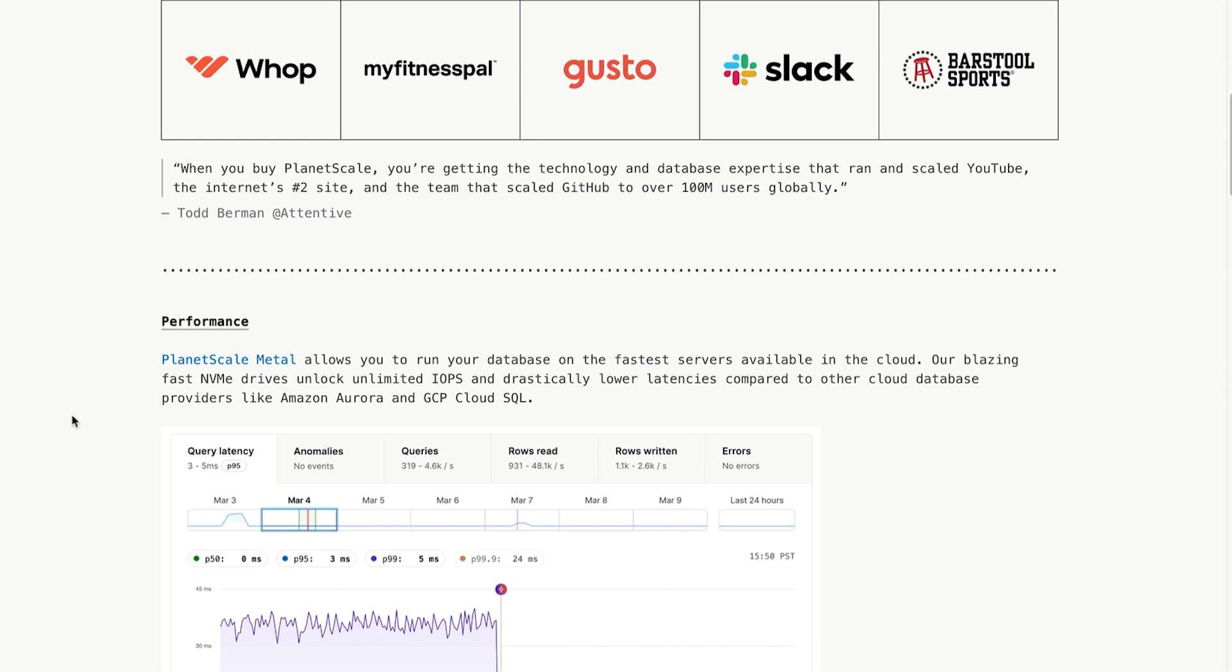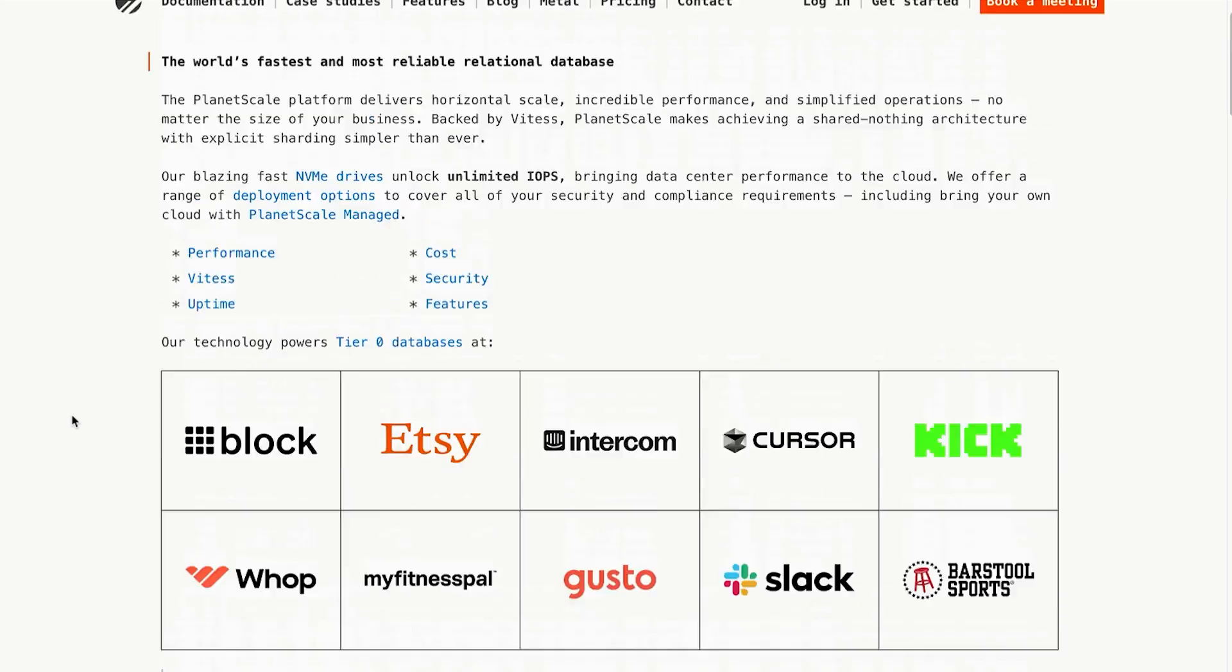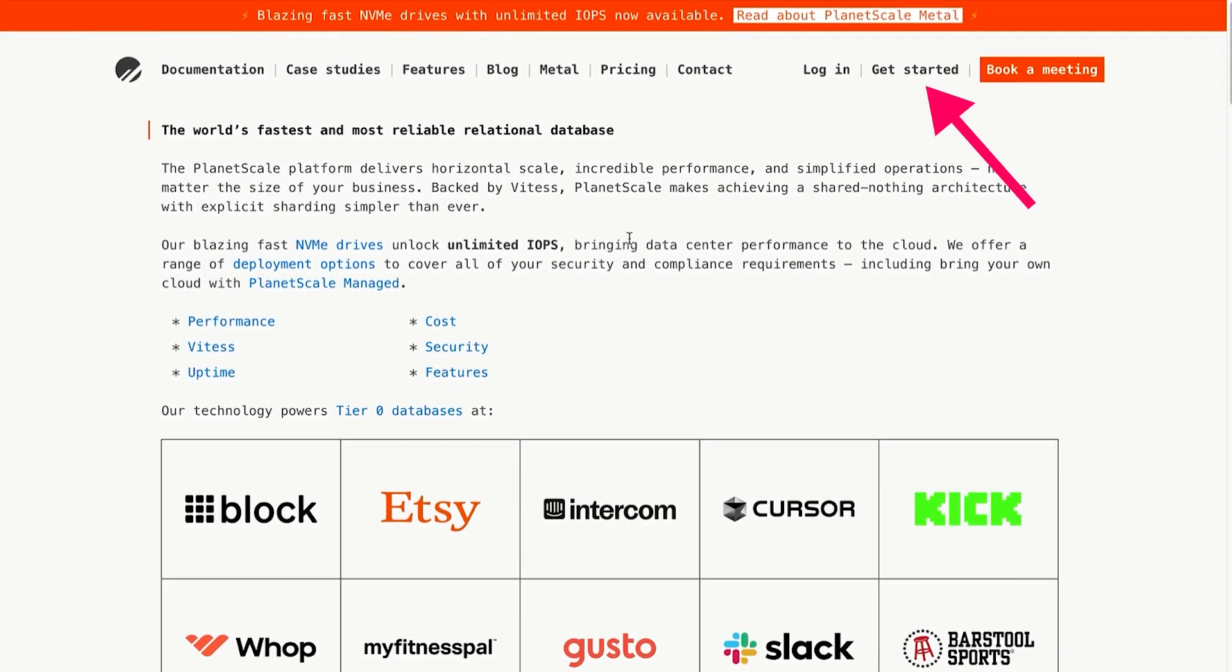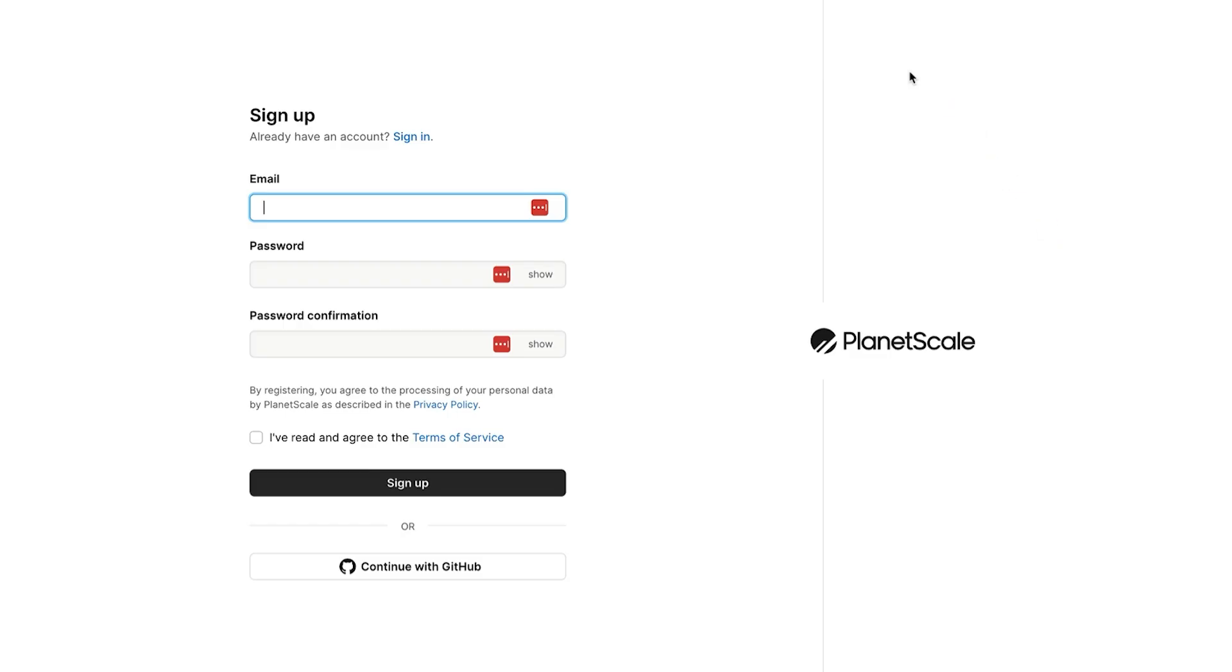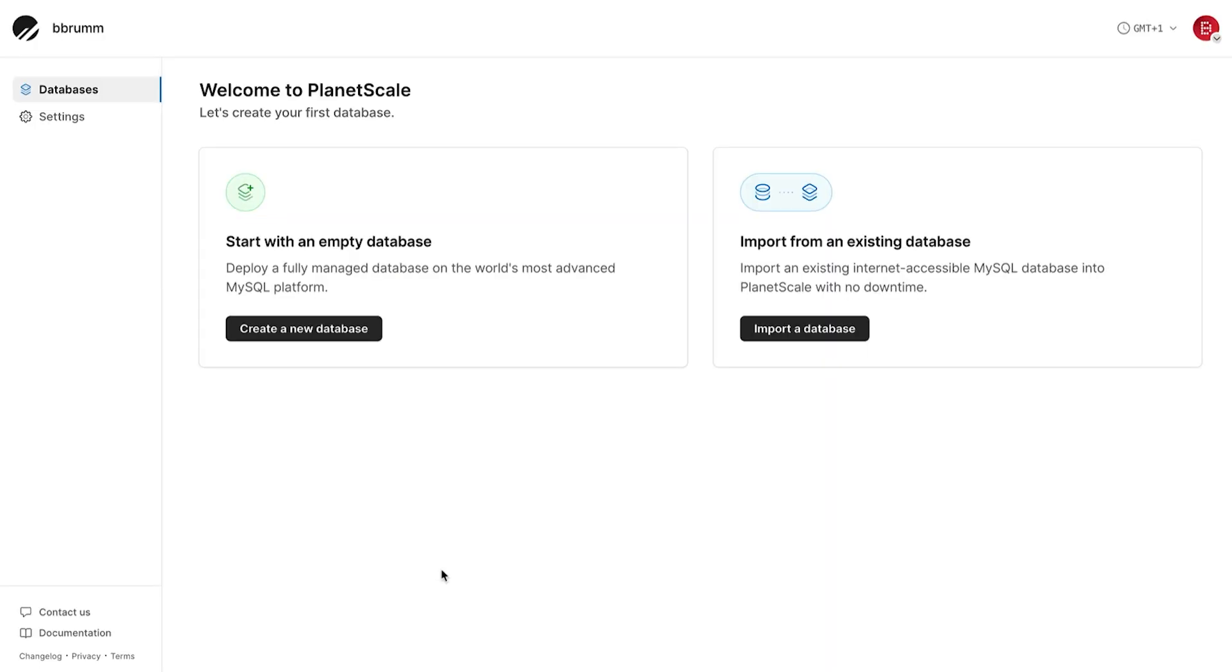To start using PlanetScale, we need to create an account. To do this, click on the Get Started link on the top of the page here. You'll see the sign-up page. Enter your email and set a password or use your GitHub account to create an account. I'll use GitHub because it's quick and it makes it easy to track schema changes later on. Once you're logged in, you'll land on the dashboard where we can start creating databases.